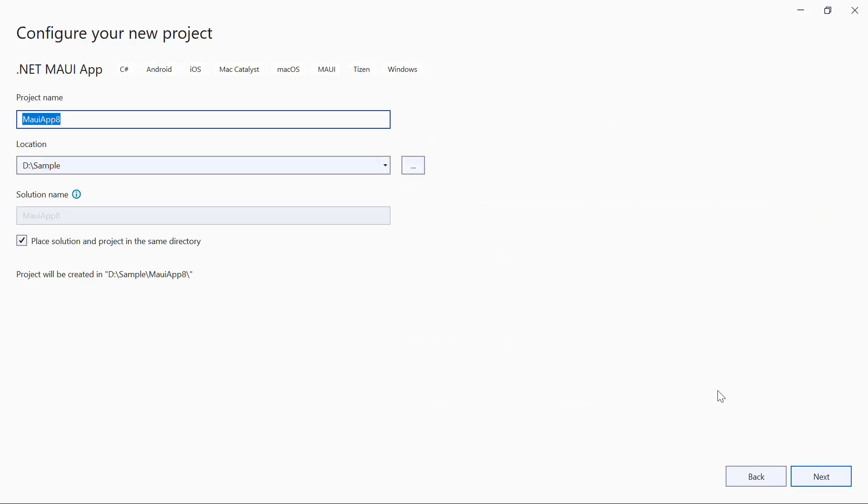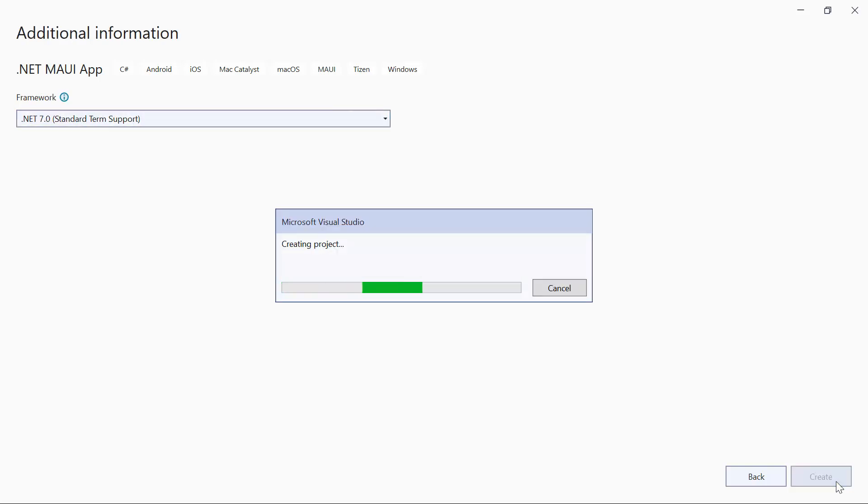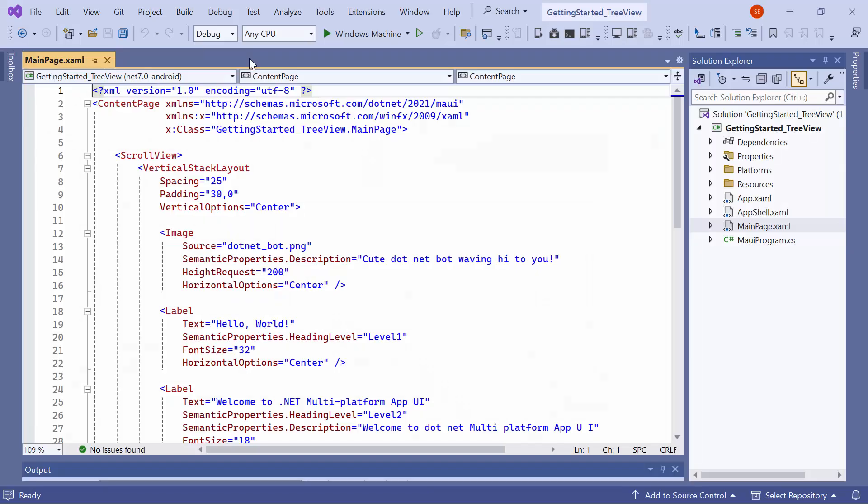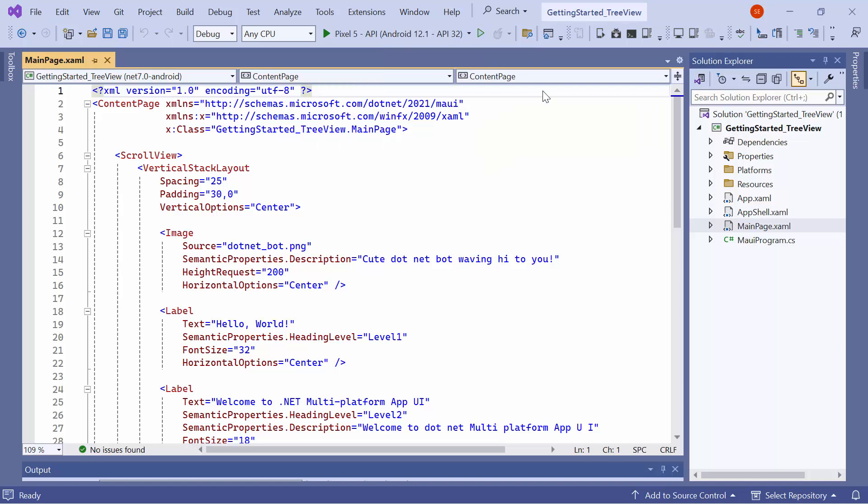Give the project a name and location. Next, create the project with the .NET 7.0 framework. The default application is now ready to use. Before going any further, let's set up the application's environment. Here, I select the Android emulators from this list to see the output in the Pixel 5 emulator.